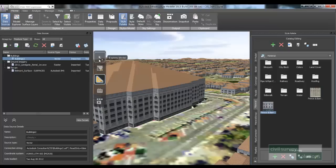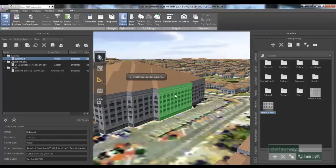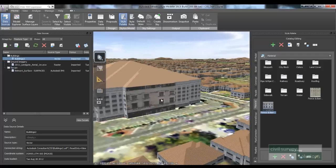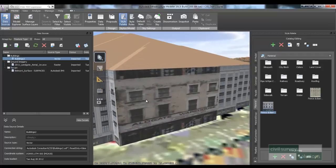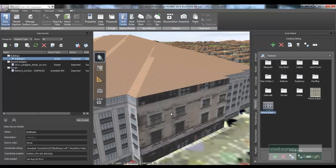I click OK. The next step is quite simple — I just drag and drop the image onto that section, onto that wall. As you can see, I've draped that image onto the building.